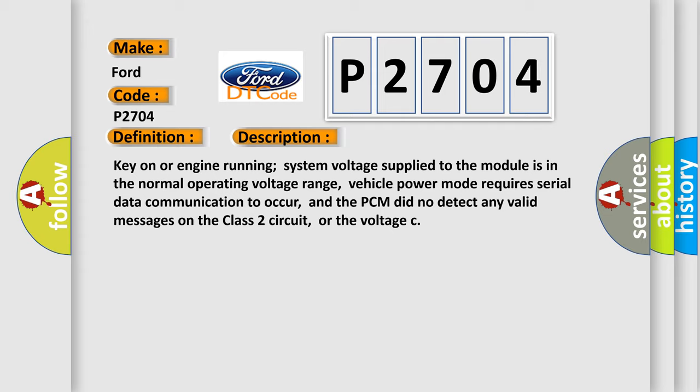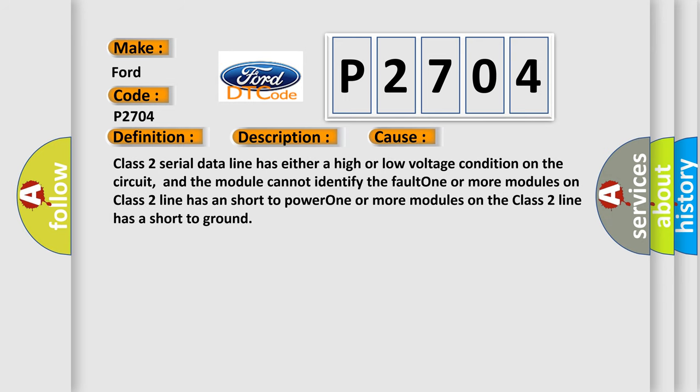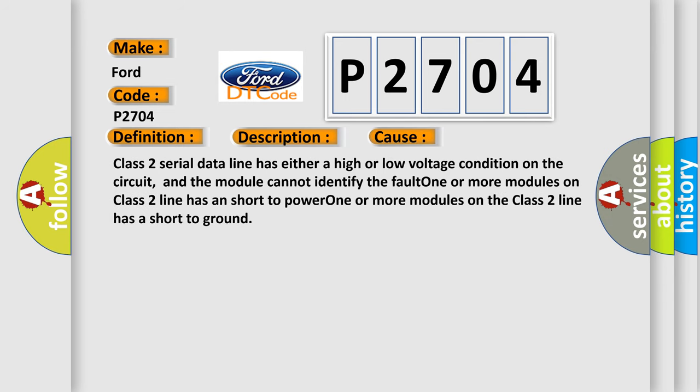This diagnostic error occurs most often in these cases: Class 2 serial data line has either a high or low voltage condition on the circuit, and the module cannot identify the fault. One or more modules on Class 2 line has a short to power. One or more modules on the Class 2 line has a short to ground.